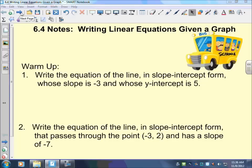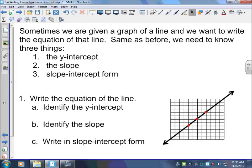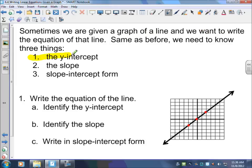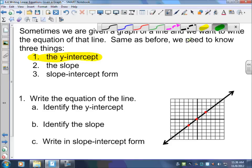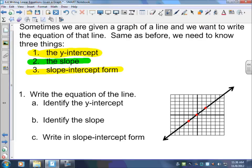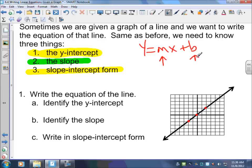If you missed class, go ahead and do the warm-ups and then you can come in and check to see if they're right. When we have a graph line and we need to write the equation of this graph line, we can do that by knowing three things, just like before: the y-intercept, the slope, and we need to know slope-intercept form. Slope-intercept form is y equals mx plus b, and we fill in the m and the b — the slope and the y-intercept.